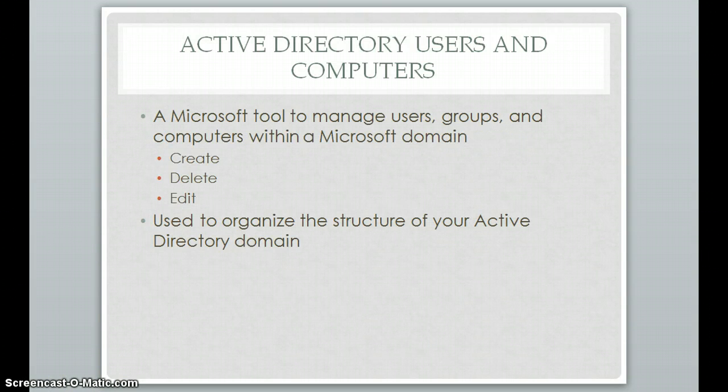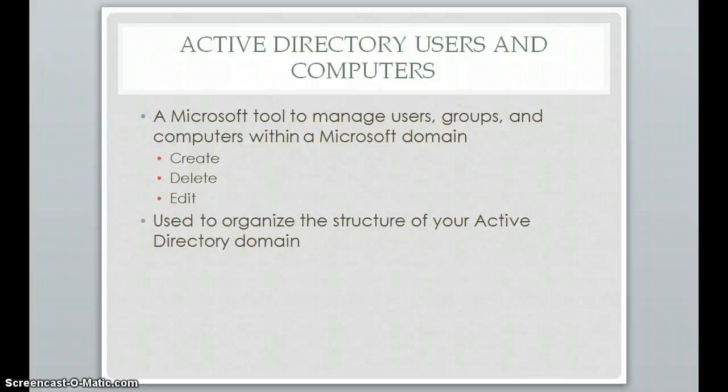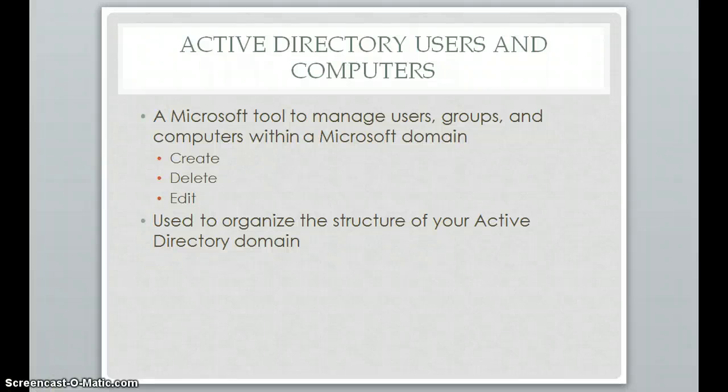So now to get at the task at hand, there's going to be three tools that we'll be using today. The first one is Active Directory Users and Computers. This is a Microsoft tool that is used to manage anything within the directory. This includes users, groups, and computers. Within this tool, you can create, delete, and edit those things. It's just a tool to easily organize the structure of your Active Directory domain, and it is one of the tools that allows you to centrally manage all those objects.